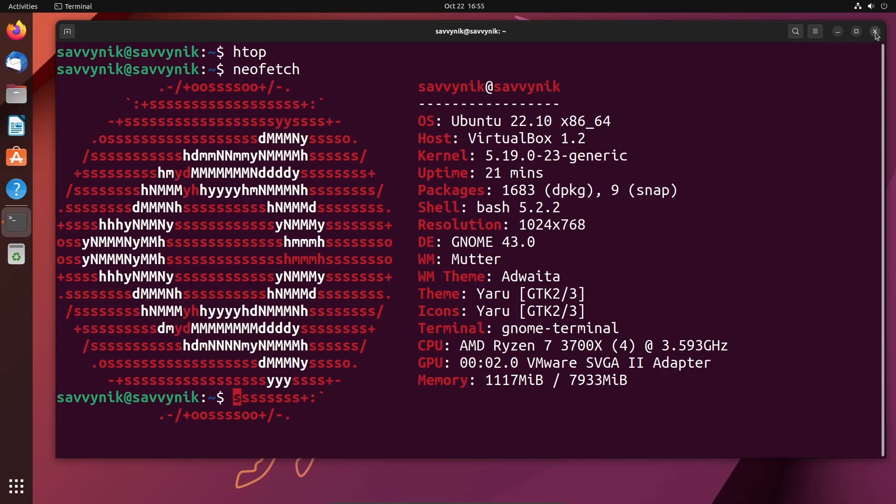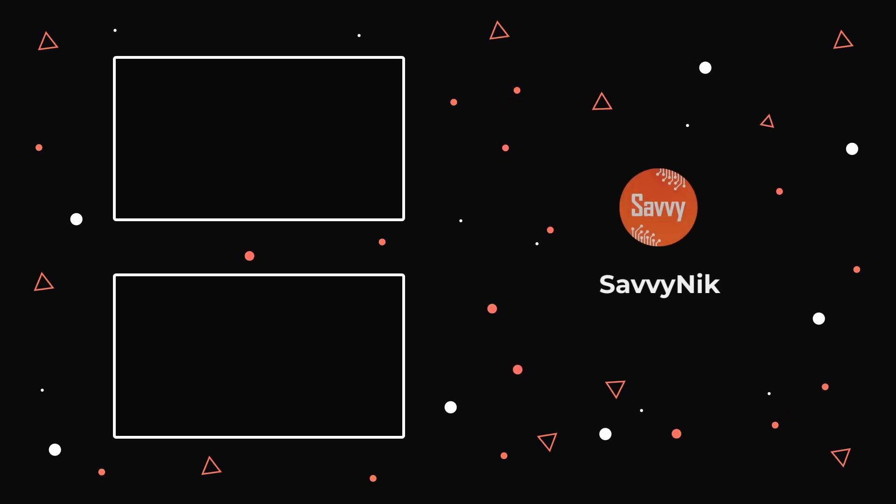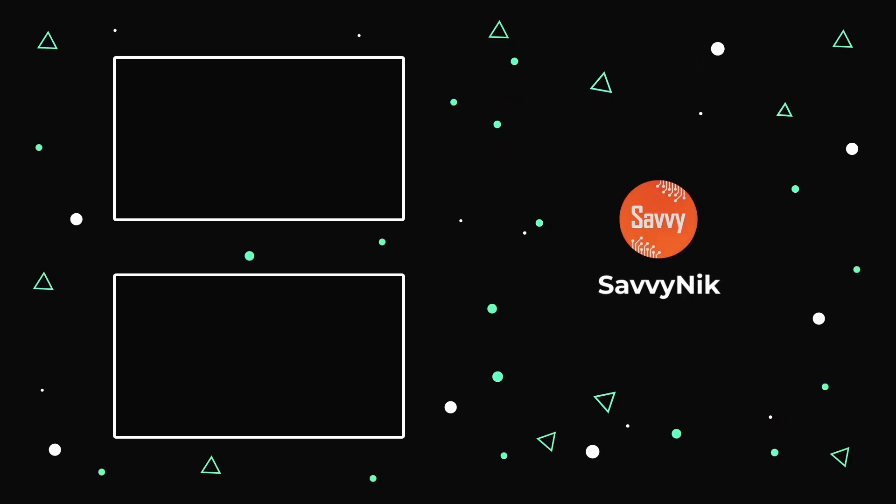Well, that's about it. Let me know in the comment section below if you're going to make the update to Ubuntu 22.10 Kinetic Kudu. Catch me in a great community on Discord, and I'll catch you in another video. Thanks for watching.